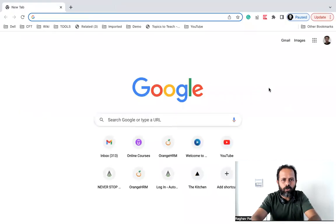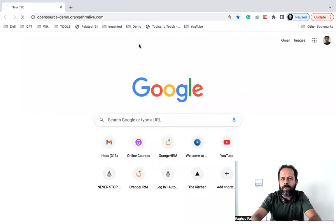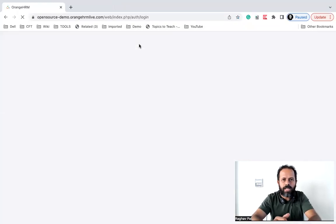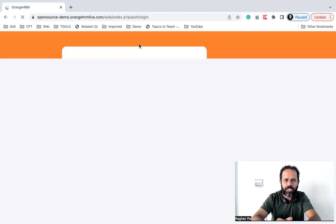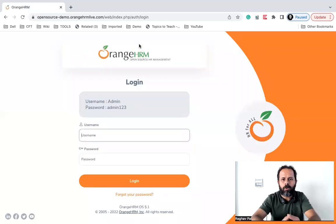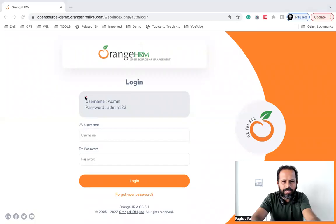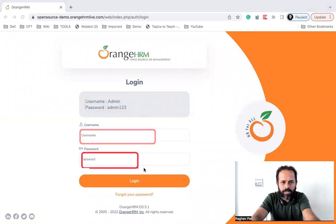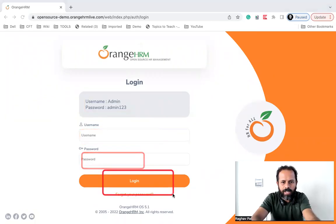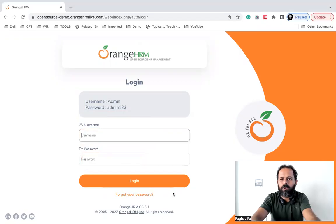I will go to my Chrome browser and here you can go to any web application. I'm going to this demo web application called Orange HRM and here I am on the login page. Here I can use these username and password. I can add the username, password and click on login, and this is what I will record and replay.